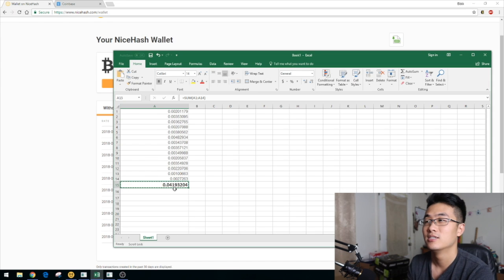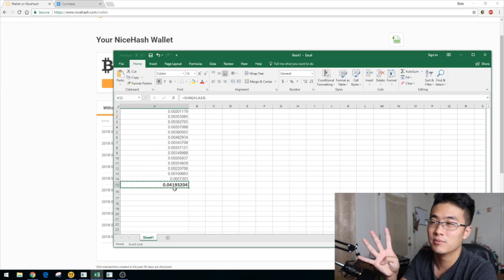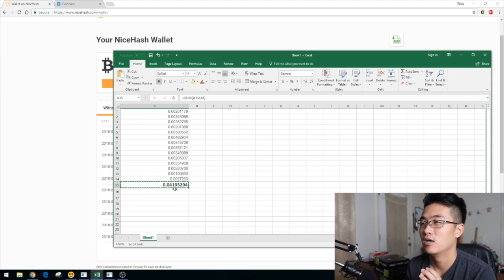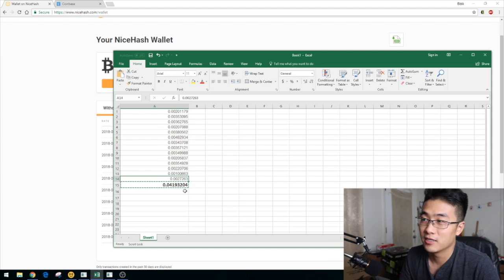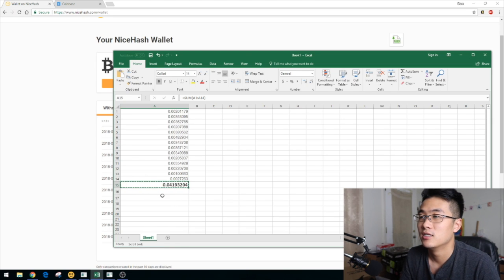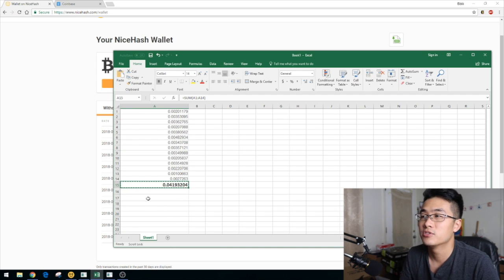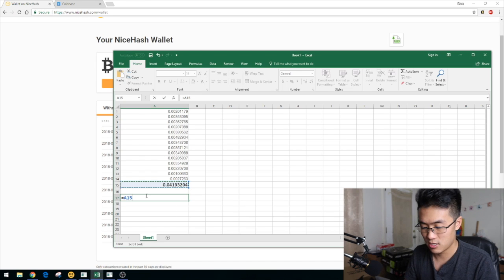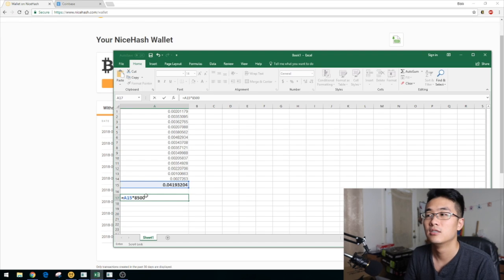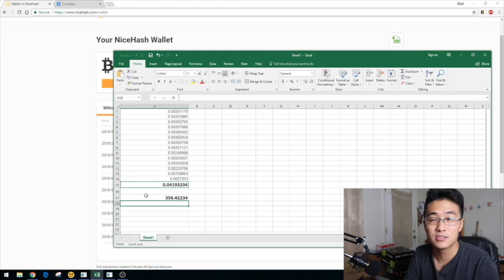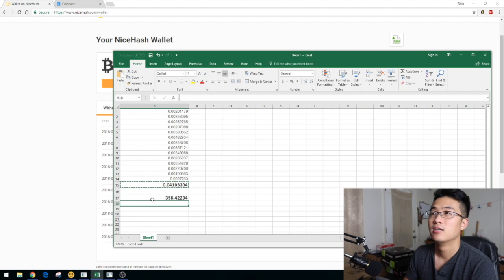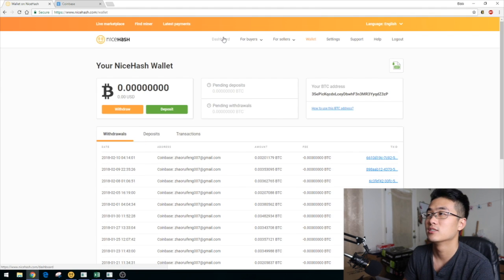During this one month, I had anywhere from four to seven graphics cards, so I was increasing my GPU count over time, which means the Bitcoin I was getting was also increasing. At today's price of $8,500, that comes out to 0.04 × $8,500 — so I'm getting $356 in the last one month by just adding more graphics cards.